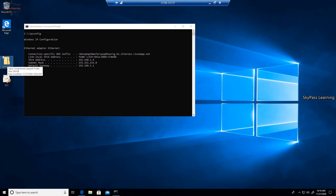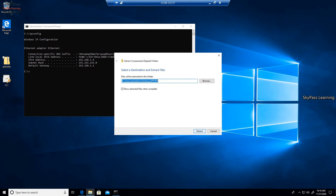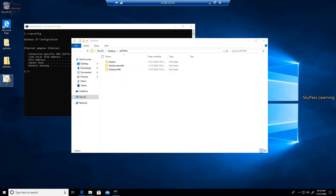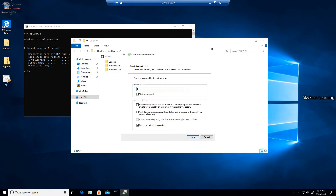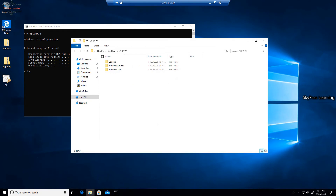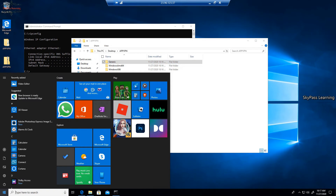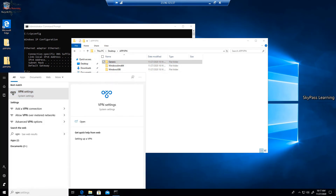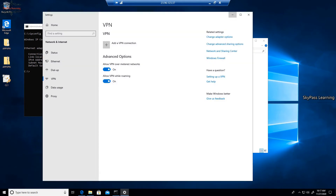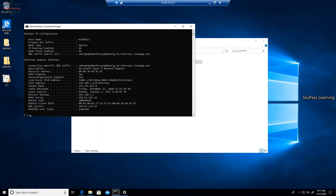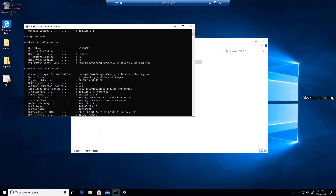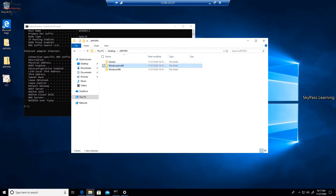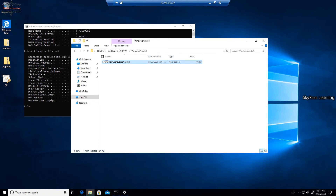Now I'm deploying the VPN client on this Windows client machine. I'm accepting the install and placing the certificate for the current user. It's asking for the password that we set at the time of certificate export, so I'm entering that now. Then I install the client. Currently, if I check IP config, no VPNs are installed — only one Ethernet connection is active. Now I'm installing the 64-bit client.